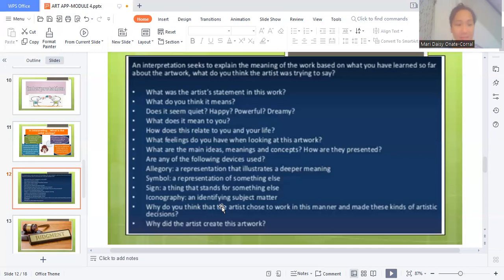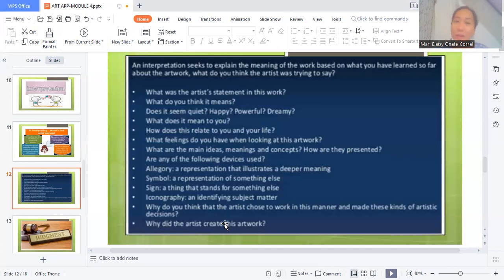The next one would be judgment — the last stage or last tool in trying to come up with your art analysis or art critiquing would be your judgment.